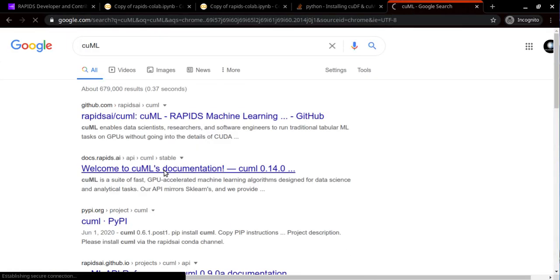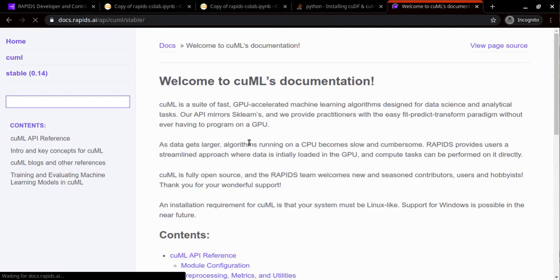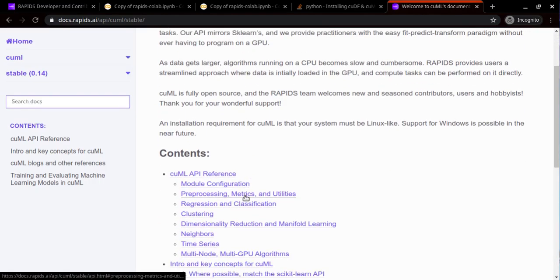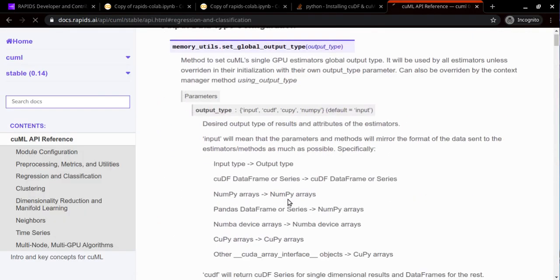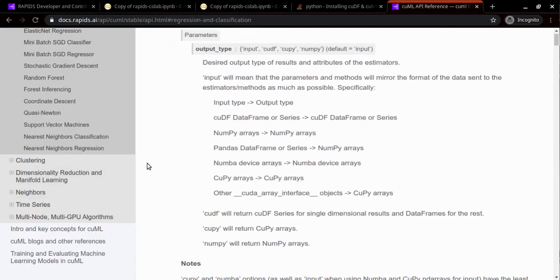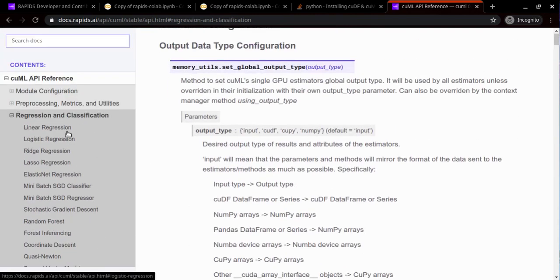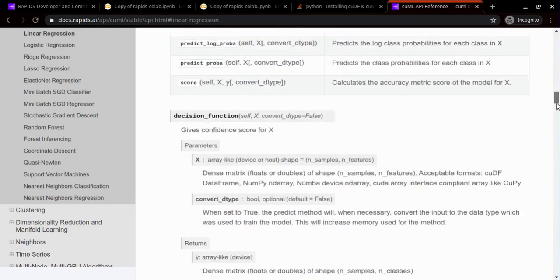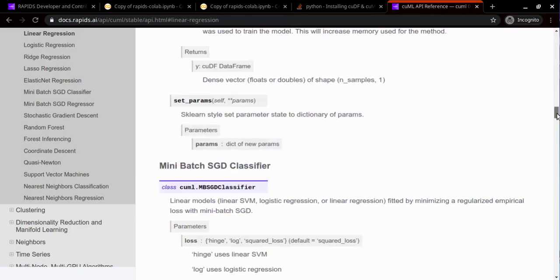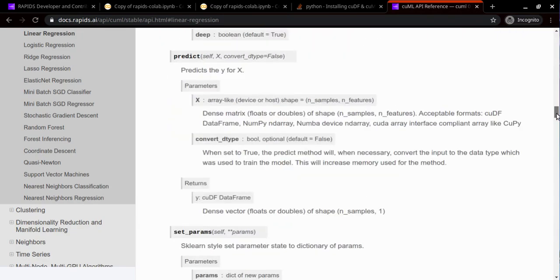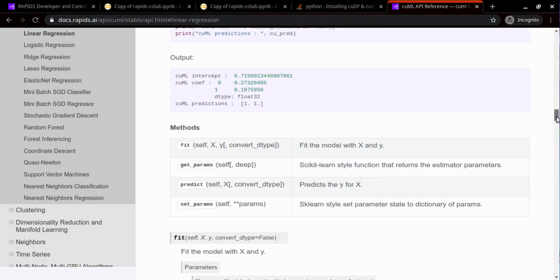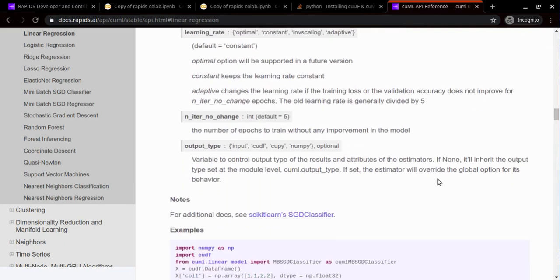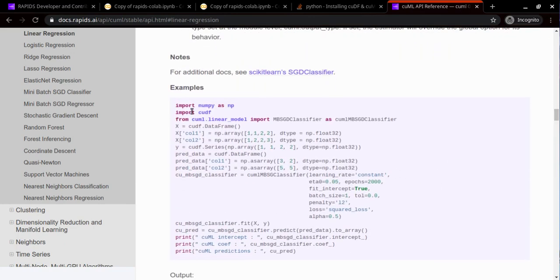Now we can go to cuML documentation and try to run any machine learning algorithm. Let's go to regression settings and try linear regression. It is a very comprehensive documentation. Let's go to this example.